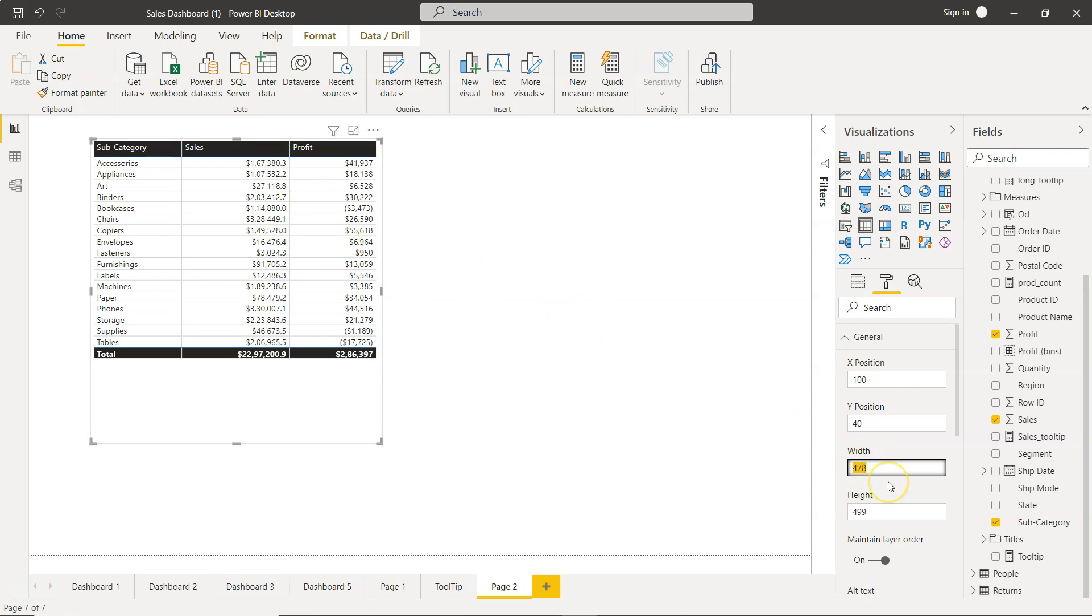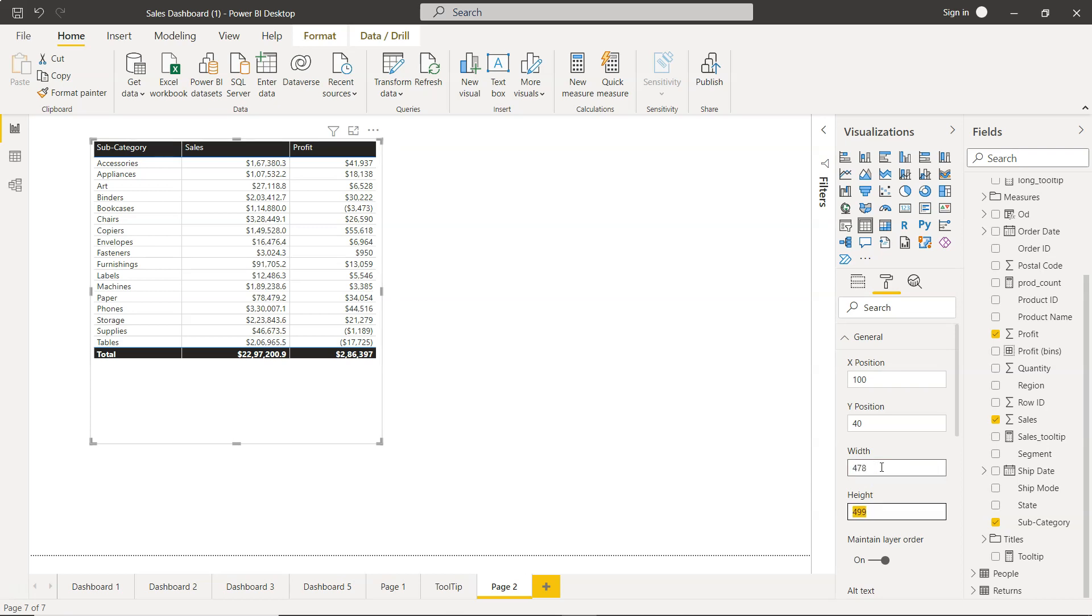Similarly, you can specify width. For example, you want 500, you can keep it at 500, or if you need something very precise like 478, then you can even have that.